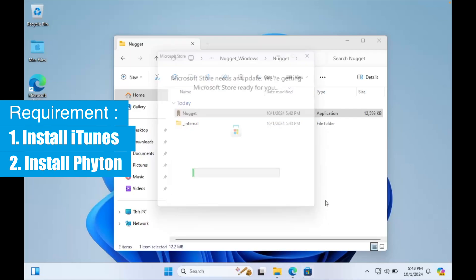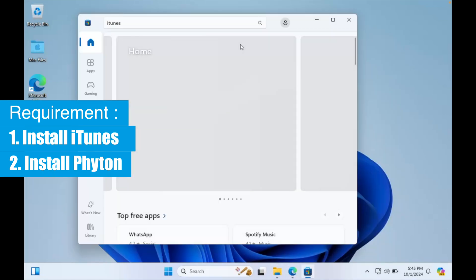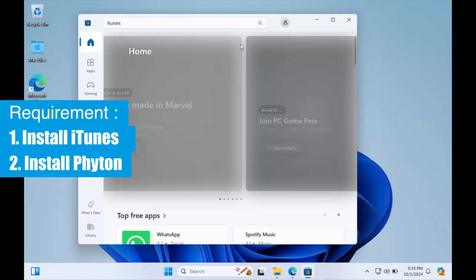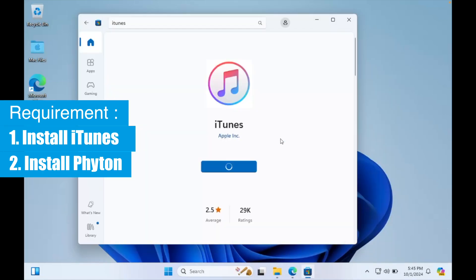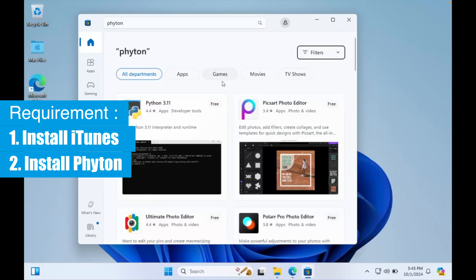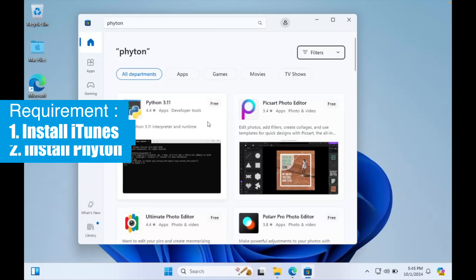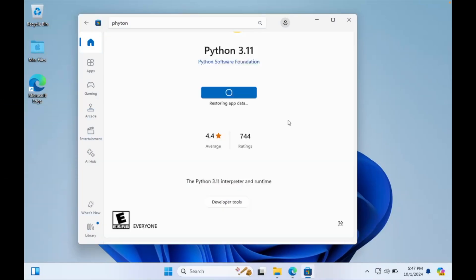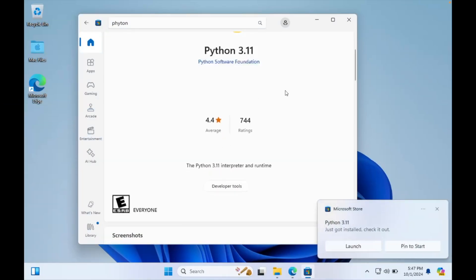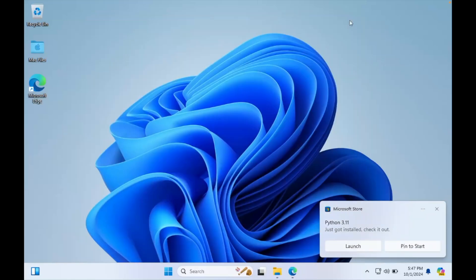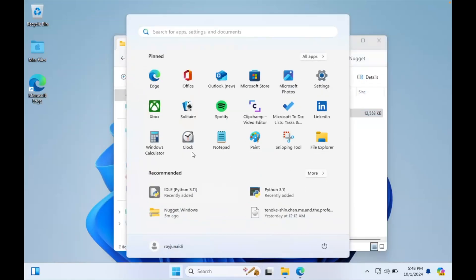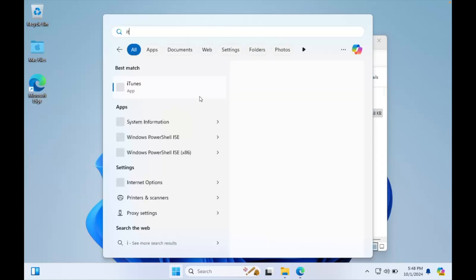You can download iTunes from the Windows Store. After the required tools have been downloaded, you can run Nugget. And make sure iTunes is open when running Nugget.